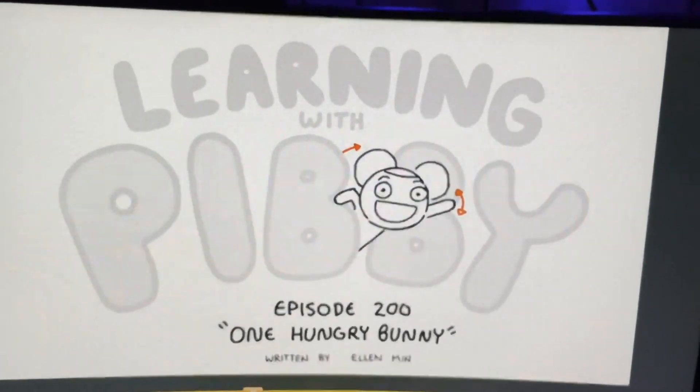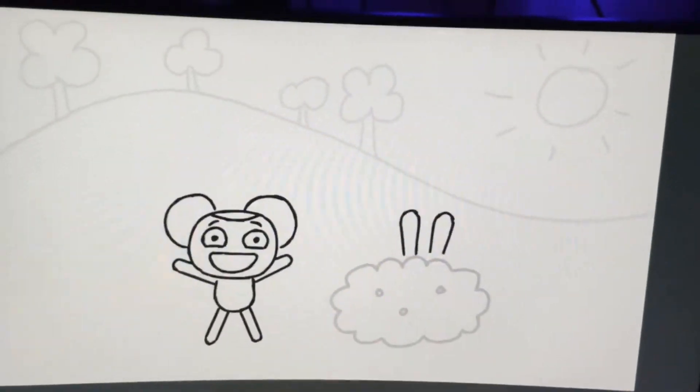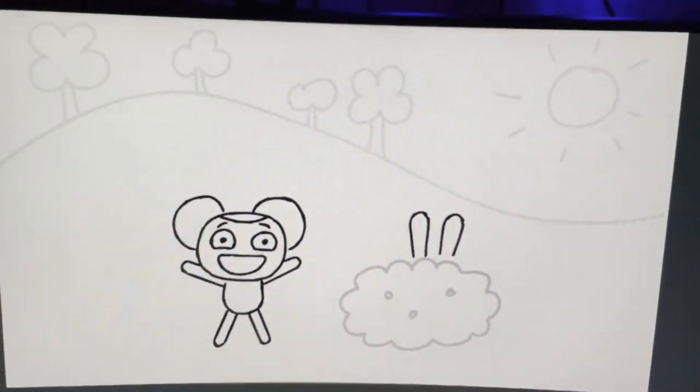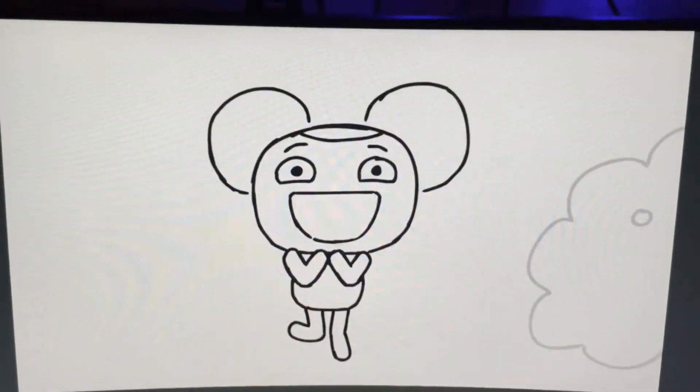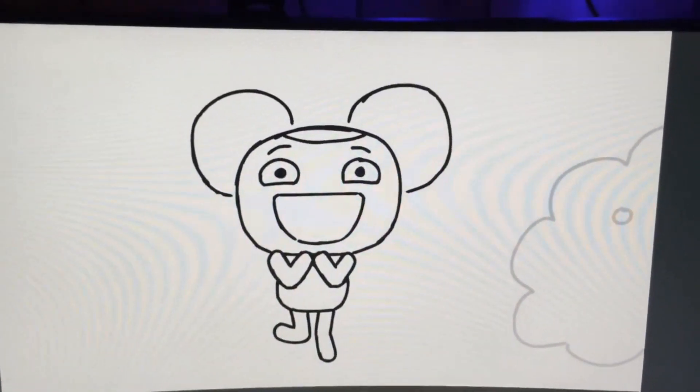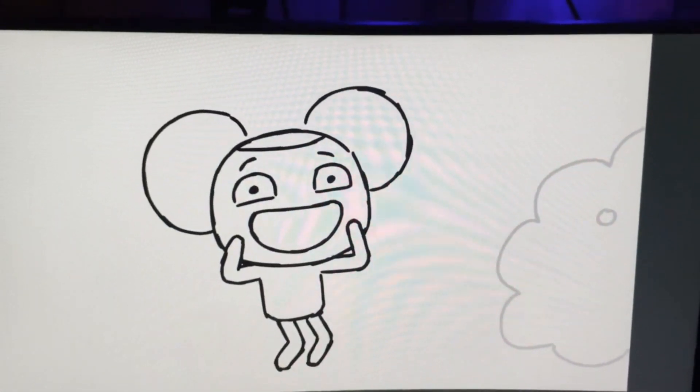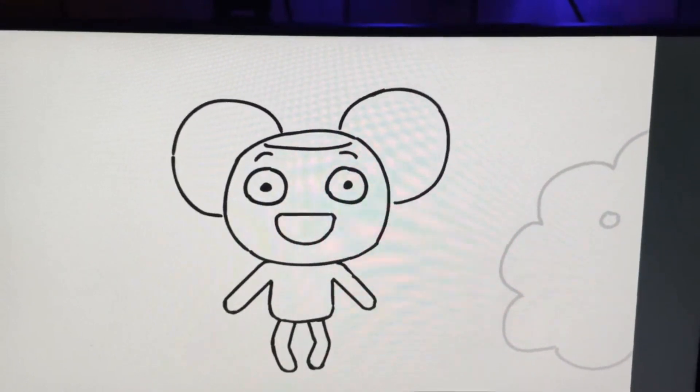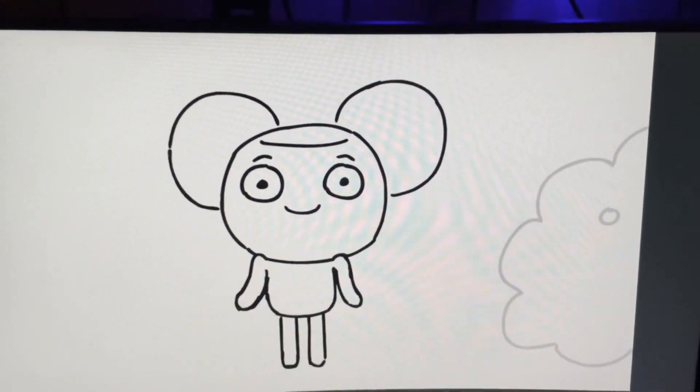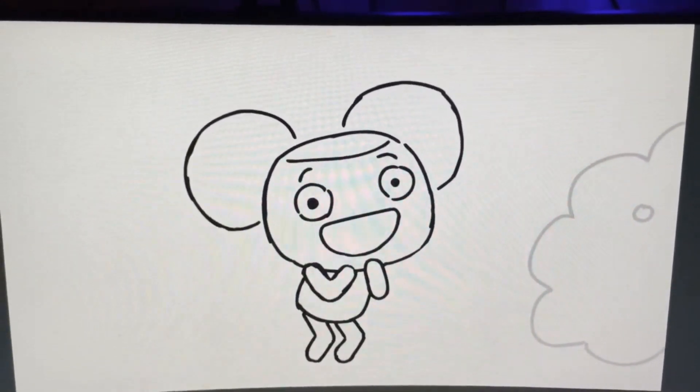Learning with Pibby. Hi! Welcome back to Learning with Pibby! I'm Pibby! Today, I feel happy! How do you feel? That's great!